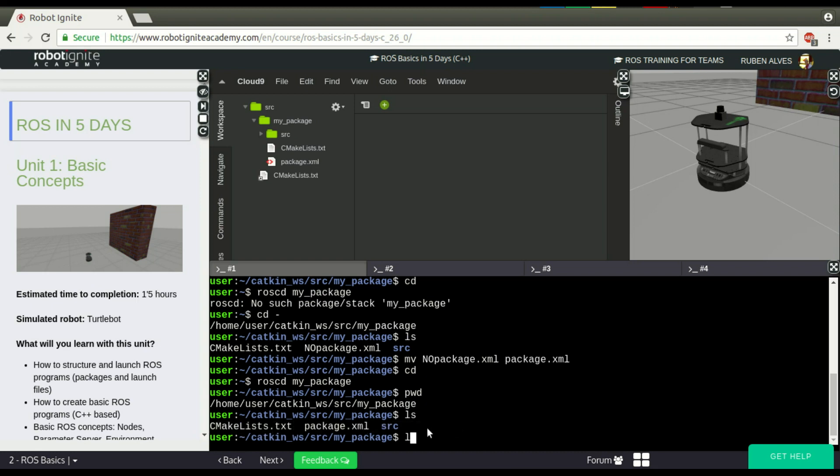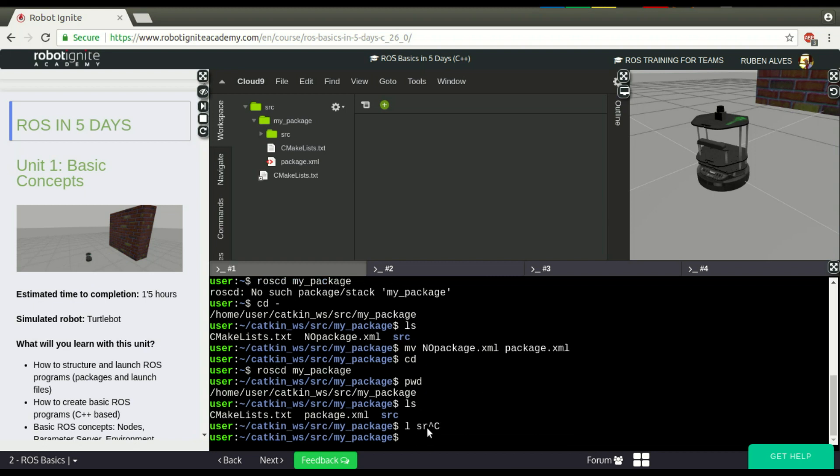The src folder contains some scripts. We normally also have the scripts folder, launch folder, a folder that contains our services, messages, and include.